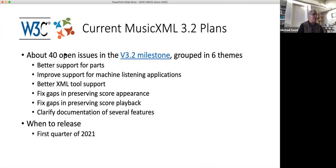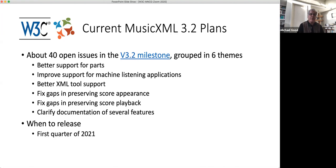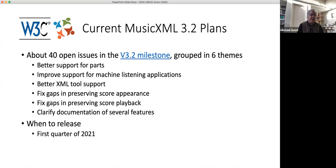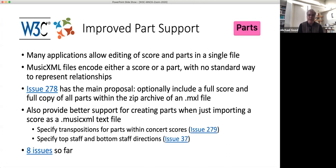My plan is to go through each of the six areas and discuss what's involved. First area: improve parts support. Many applications nowadays allow the editing of a score in parts in a single file — most music notation editors allow this. That wasn't the case when MusicXML started 20 years ago. At that point only Composer's Mosaic allowed that type of functionality; Finale didn't, Sibelius didn't, and MuseScore and Dorico didn't even exist. So MusicXML was very much based on a paper model — encoding either the score or the part — with no standard way to represent the relationships between the two.